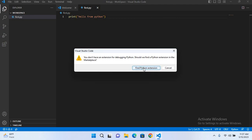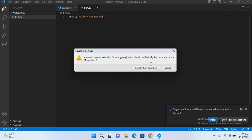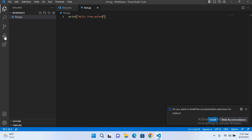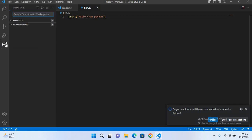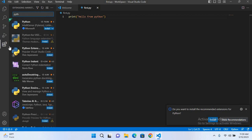Now these are the extensions. It is recommending us here as well. But let me show you here, so I'll search here for Python. Now here it is, this first one by Microsoft.